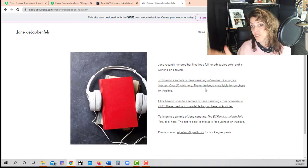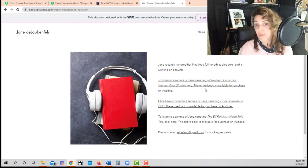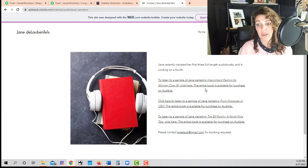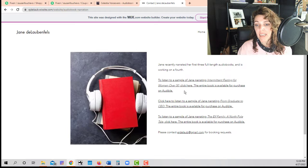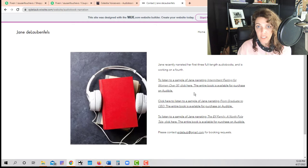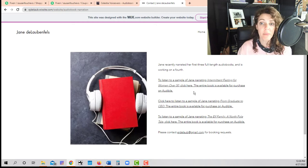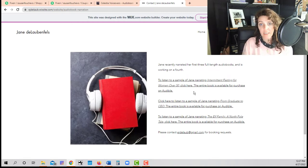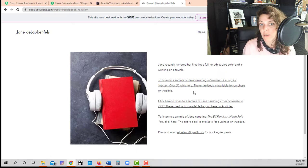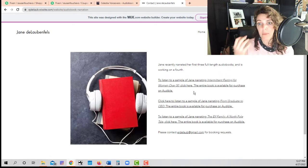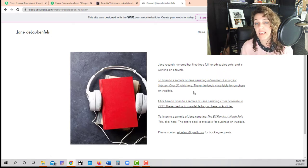So they do want to hear some proof that you can do a good job with their book. And that is with samples of stuff that you've narrated. So Jane has a couple of these. And notice they're not buttons, they're just links. And this actually is fine for in the beginning. As you get moving, as you make some money, you're going to want to make a nicer, more professional looking website. But this is fine for the beginning.